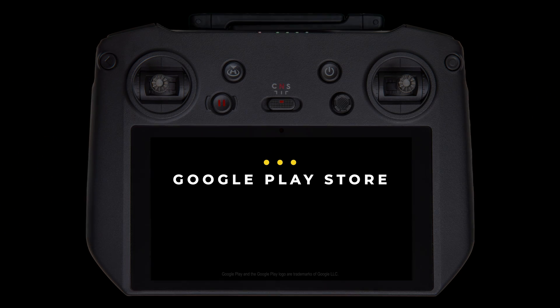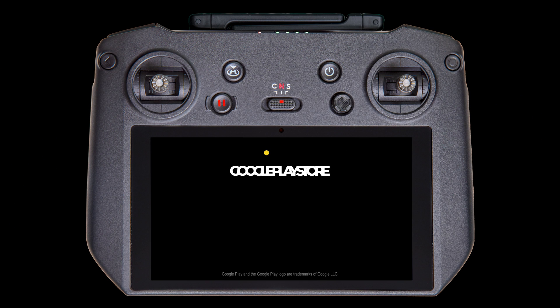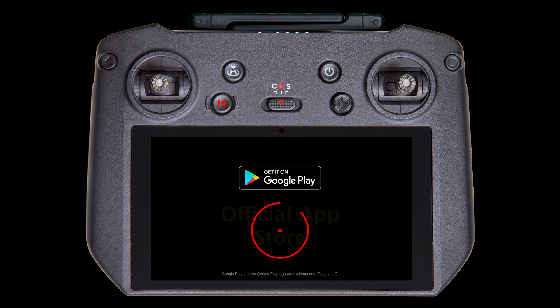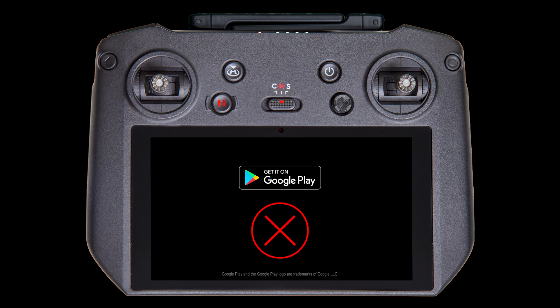The Google Play Store serves as the official app store for Android products. Unfortunately, I've never been able to get their installer to work on the RC Pro. It's possible that it's just not compatible with the RC Pro at this time, which is pretty typical for some Android tablets.